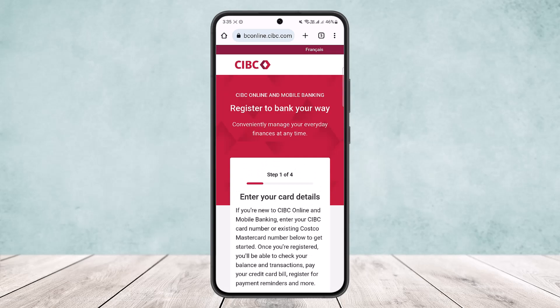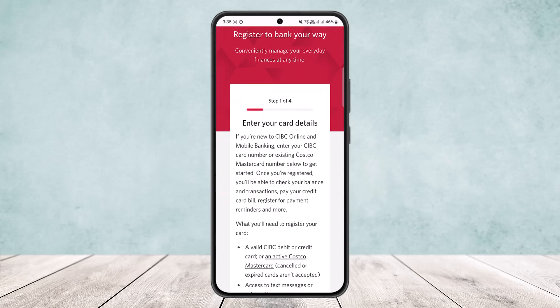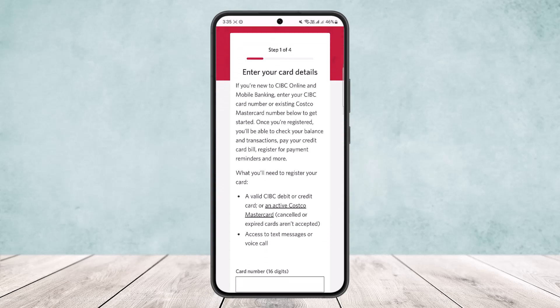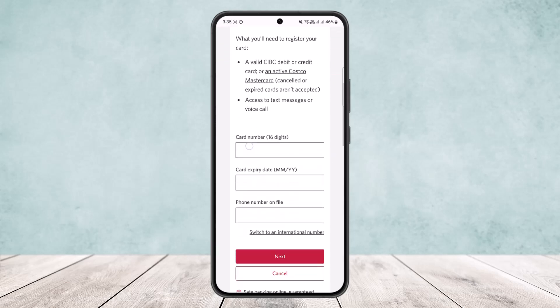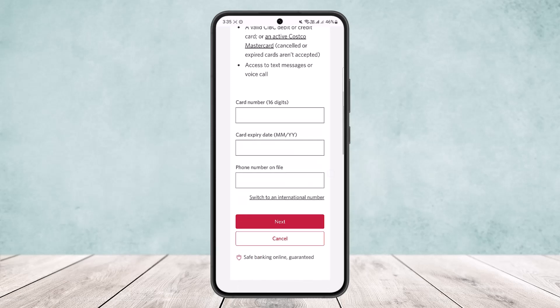Once you do so, it'll ask you to enter your card details. If you are new to CIBC online and mobile banking, enter your CIBC card number or existing Costco Mastercard number to get started. Once registered, you'll be able to check your balance and transactions, pay your credit card bill, register for payment reminders, and more. Add in your card number, card expiry date, and phone number on file, then simply tap next.